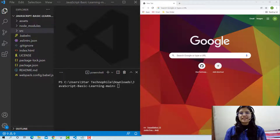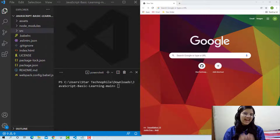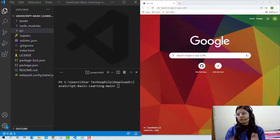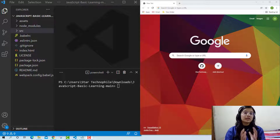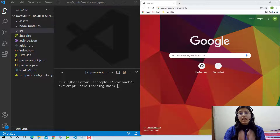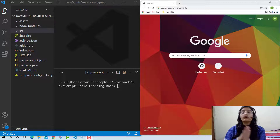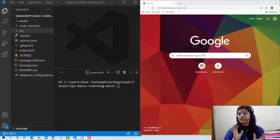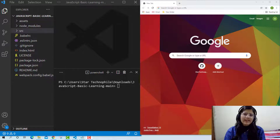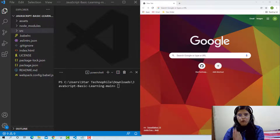Hello all, this is Ojasvi Jain and in this video we will learn about the truthy and falsy values in JavaScript — how exactly we can identify whether a statement is considered as true or false for a conditional statement, and why exactly this is important to know.